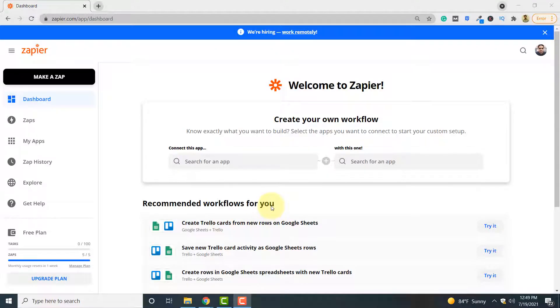Hello and welcome to pdf.co. In this video I'm going to show you how you can connect Zapier with pdf.co in order to convert any document uploaded to your Google Drive to PDF format. So let's begin.